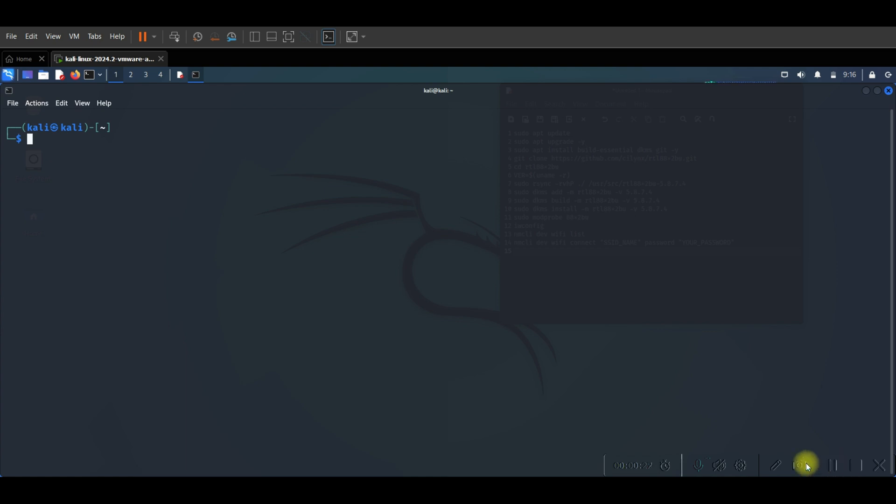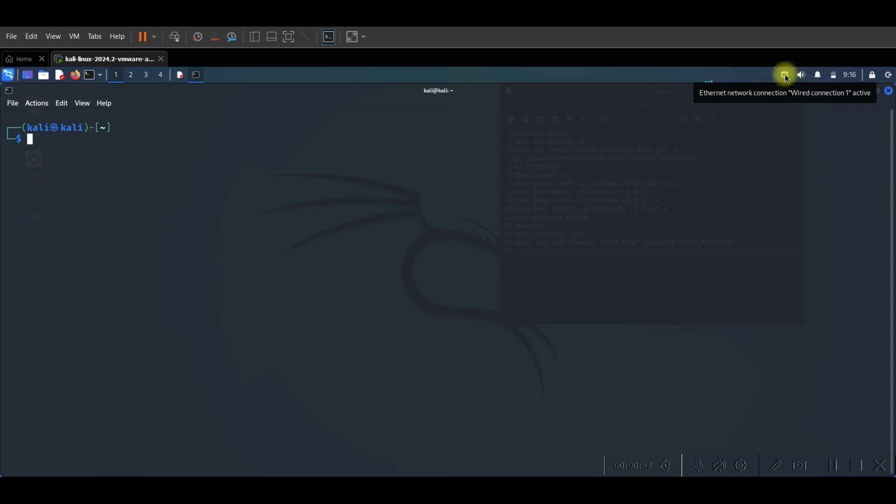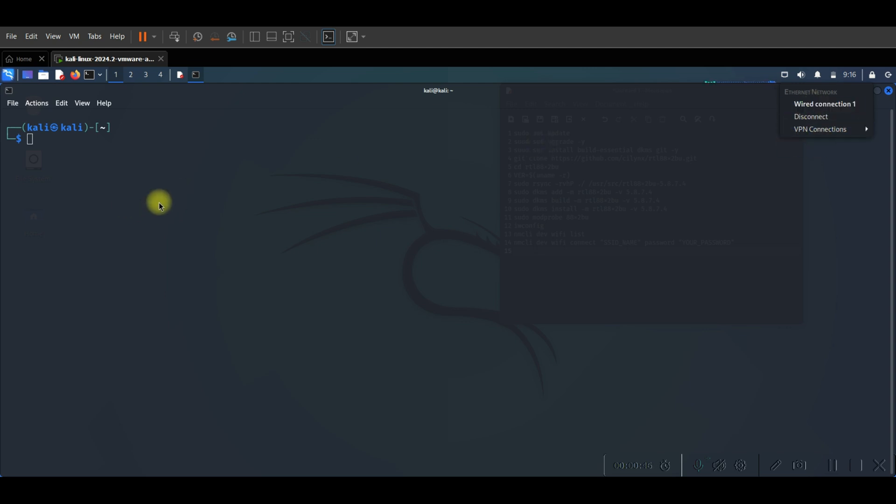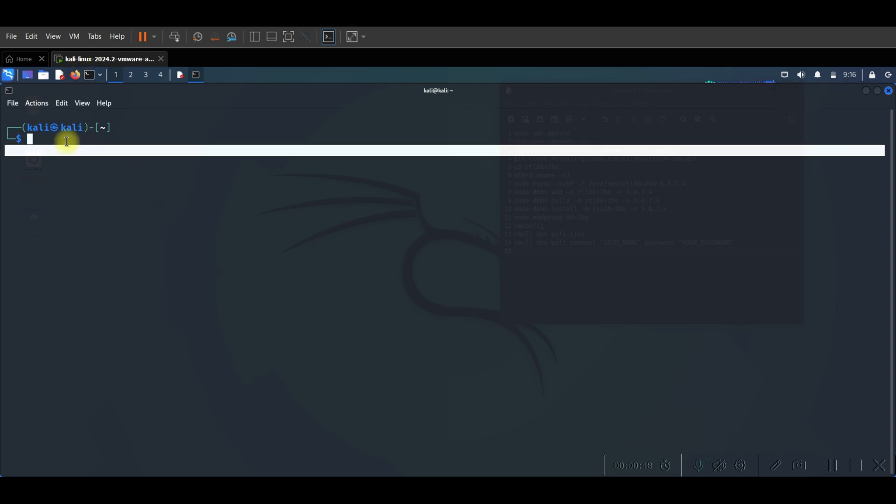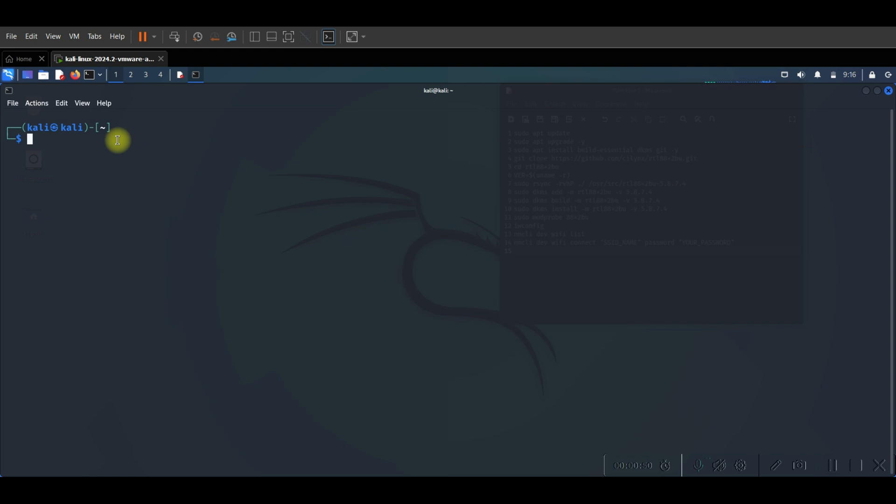First of all we need to connect our Wi-Fi adapter and let's check. As you see, connection is not available, so let's make sure that our Wi-Fi adapter is not detected.